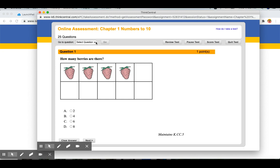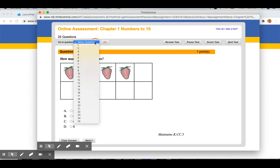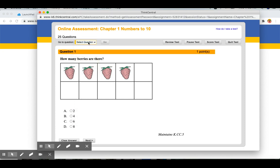You can also skip to different questions with this pull-down menu. If you would like to review the test before you are done, you can do that here. You can always pause it.